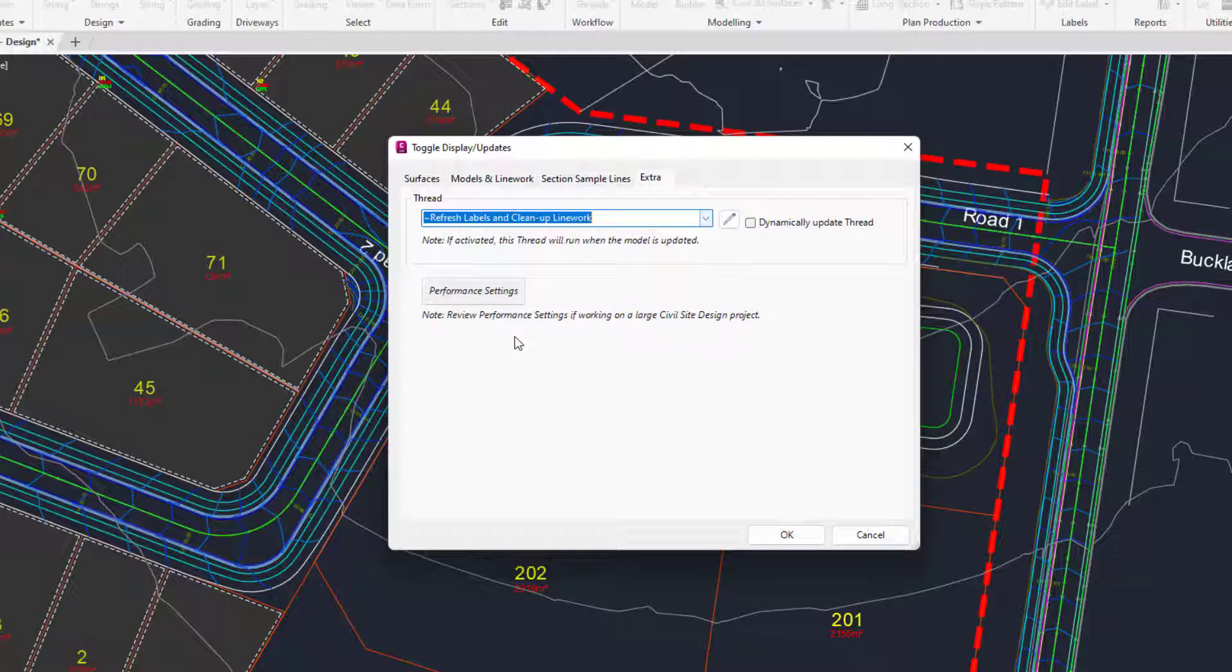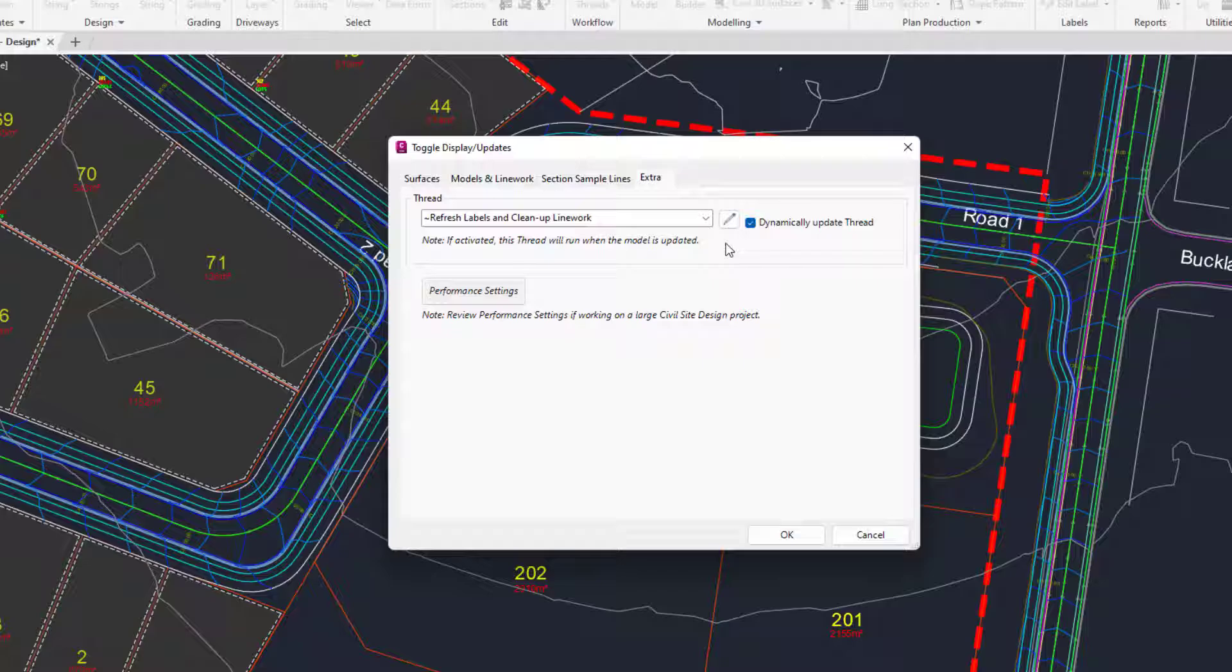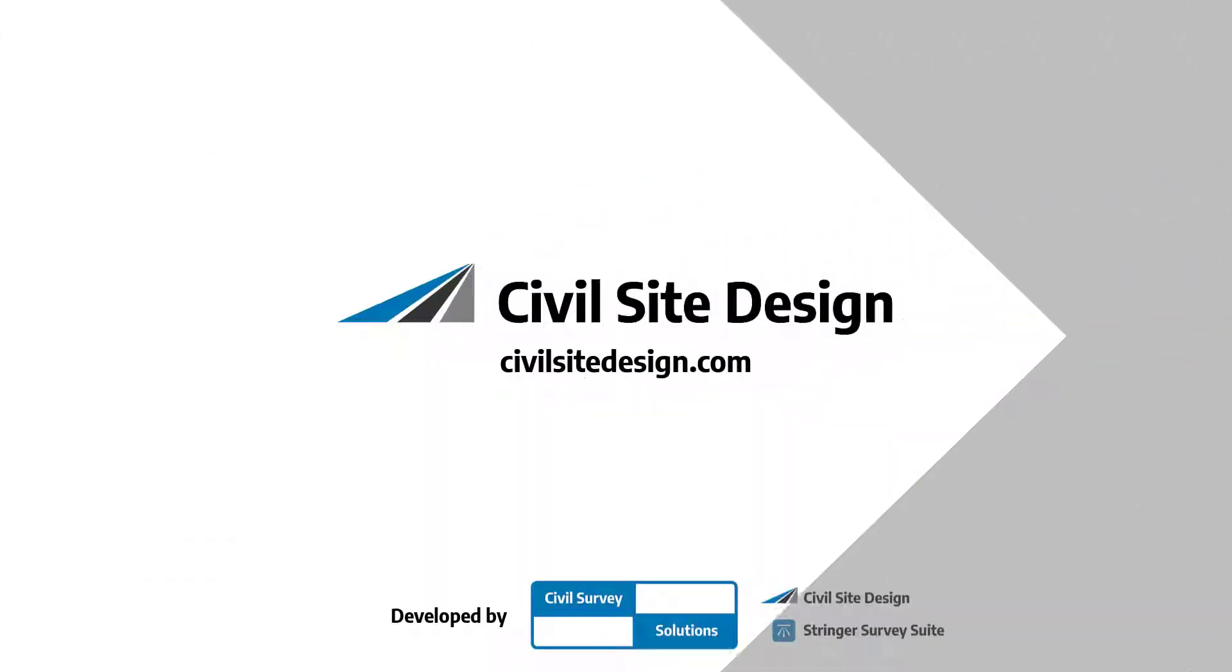Now the threads are discussed in other videos and the link for those videos is in the description below. But you can now dynamically run a thread as soon as any model is updated.